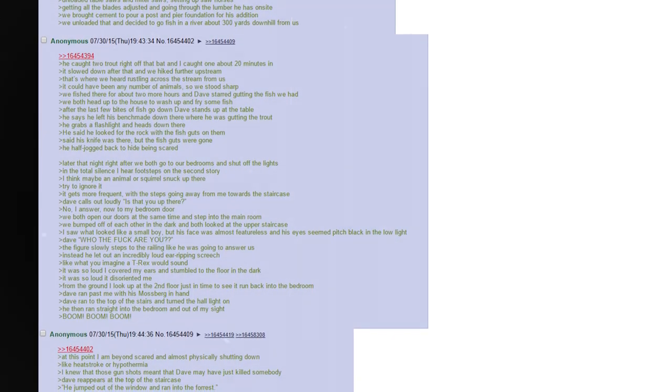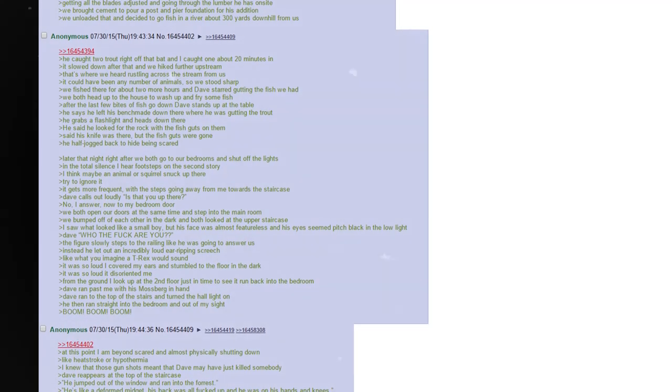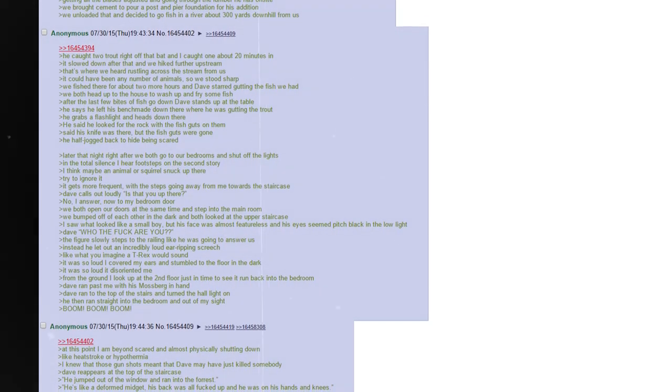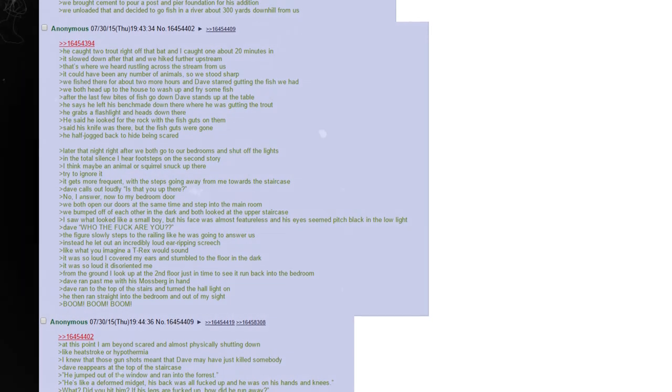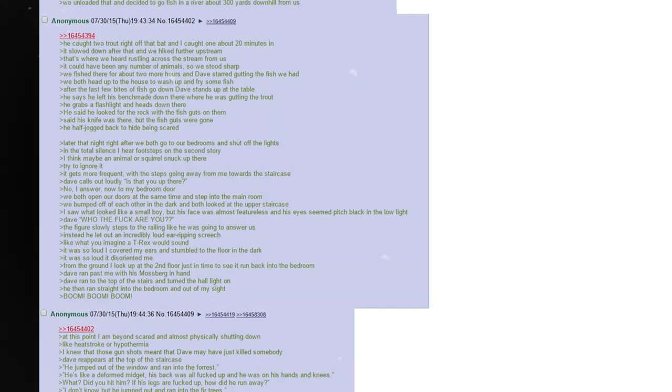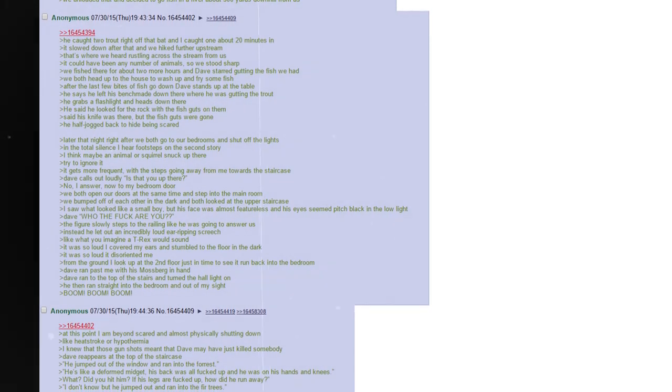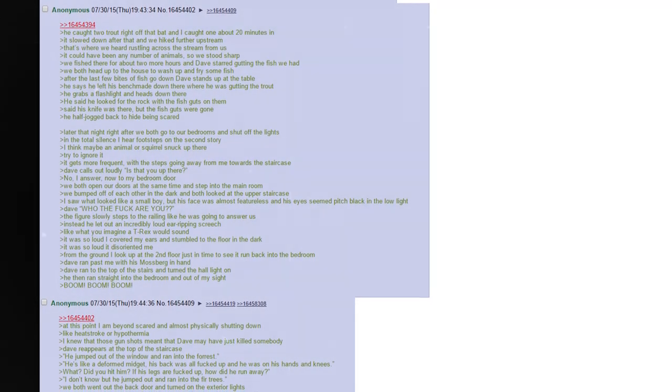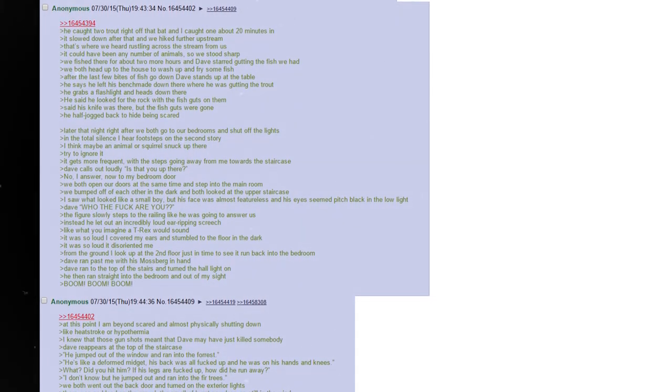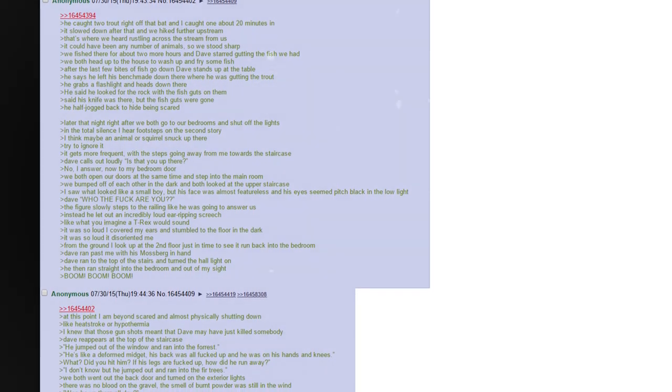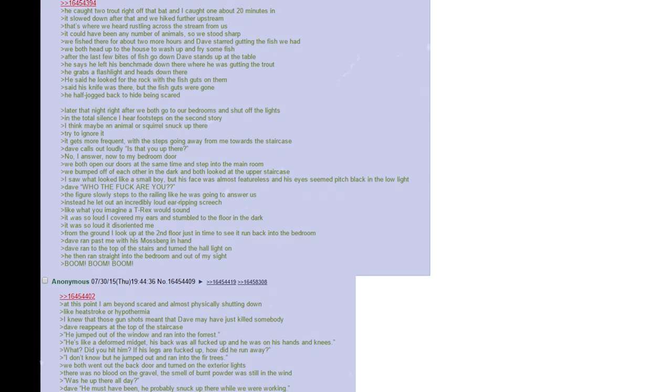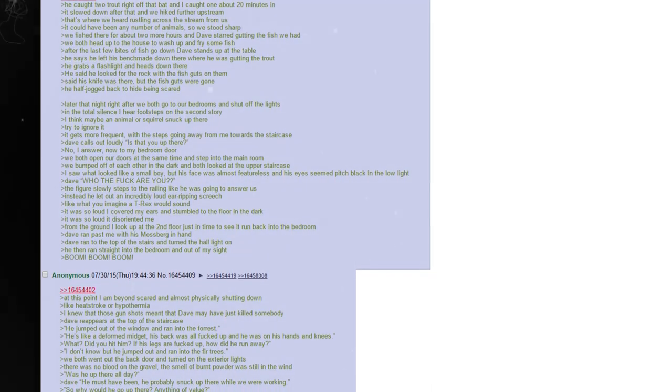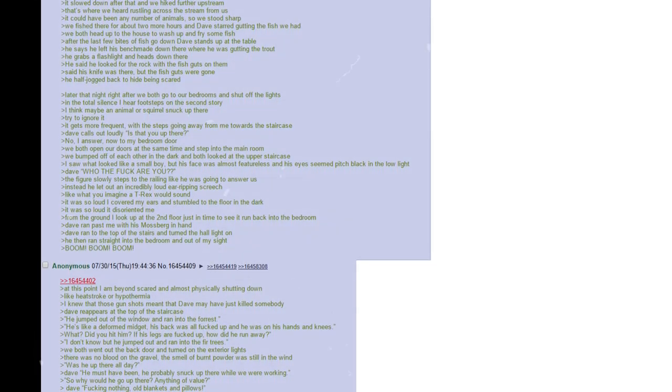We fished there for about two more hours, and Dave started gutting the fish that we had. We both head up to the house, to wash up, and fry some fish. After the last few bites of fish go down, Dave stands up at the table. He says he left his benchmate down where he was gutting the trout. He grabs a flashlight and heads down there. He said he looked for the rock with the fish guts on them. Said his knife was there, but the fish guts were gone. He half-jogged back to hide being scared. Later that night, right after we both go to our bedrooms and shut off the lights, in the total silence, I hear footsteps on the second story. I think maybe an animal or squirrel snuck up there. Try to ignore it. It gets more frequent, with the steps going away from me towards the staircase. Dave calls out loudly. Is that you up there? No, I answer.